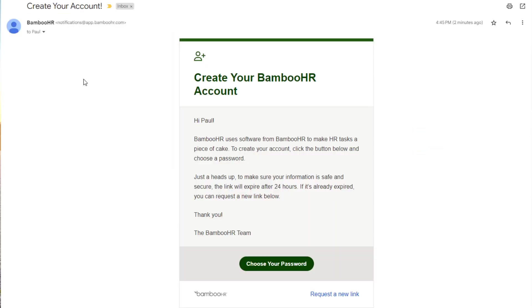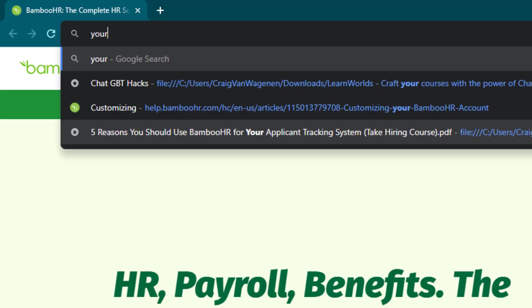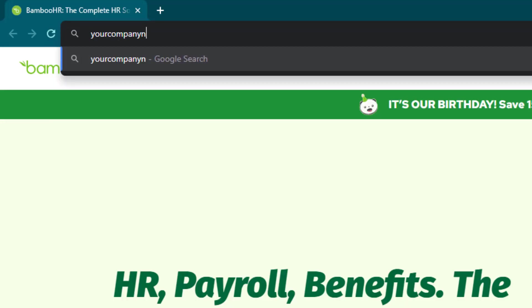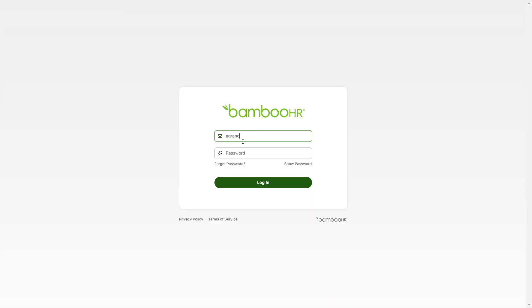If you haven't already, you will soon receive an email inviting you to set up a password. Any time you need to log in after that, simply visit your Bamboo HR URL, which is usually your company name .bamboohr.com. To log in, enter your email address and the password you set up.